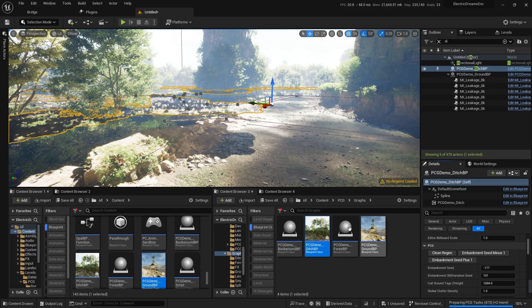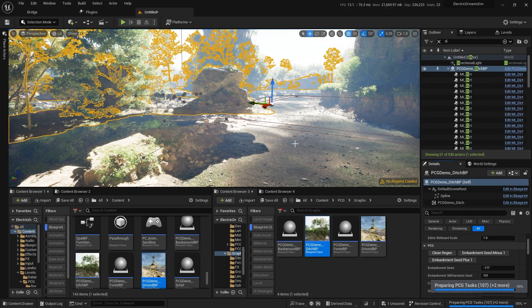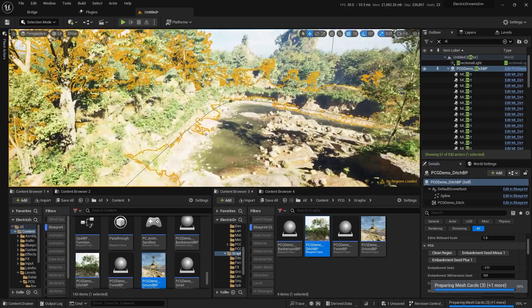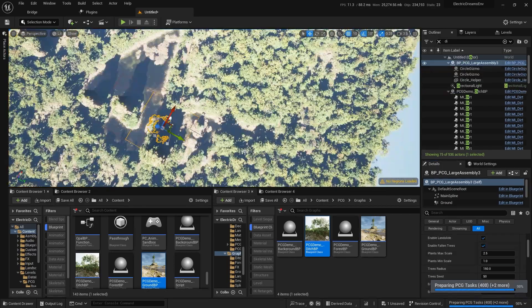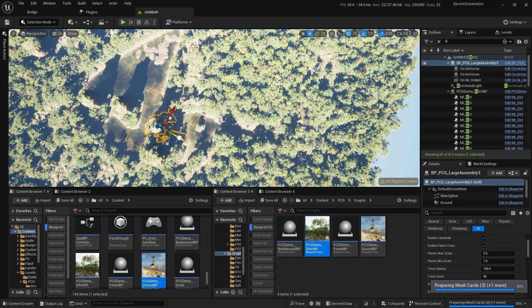Then find ditch and click clean regen. Now in no time we have created a realistically looking environment.